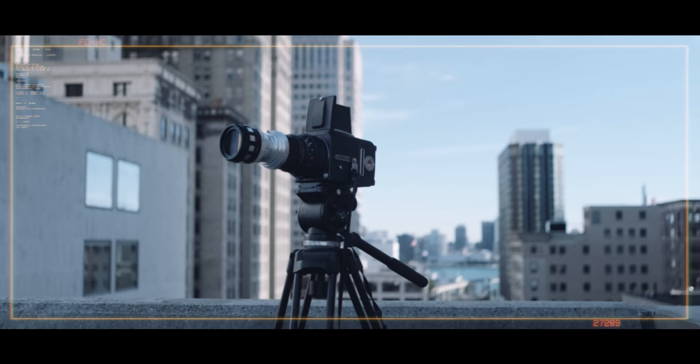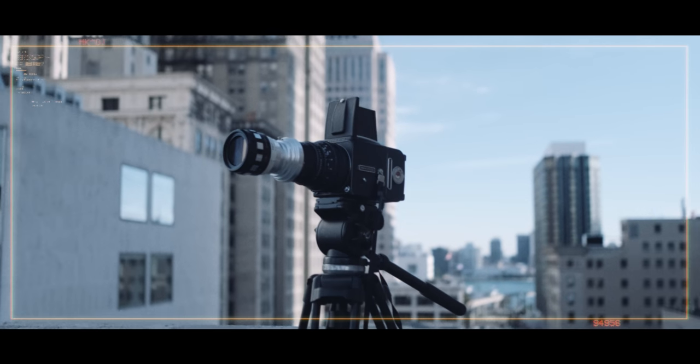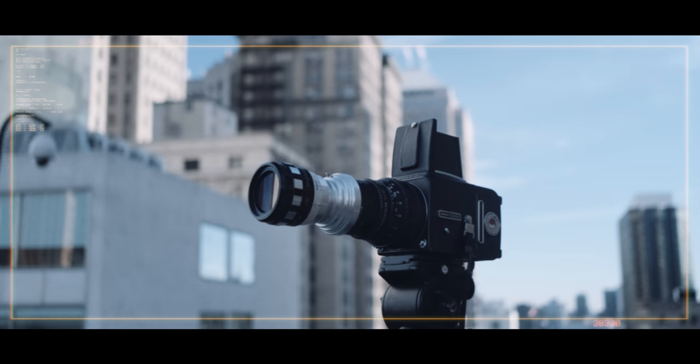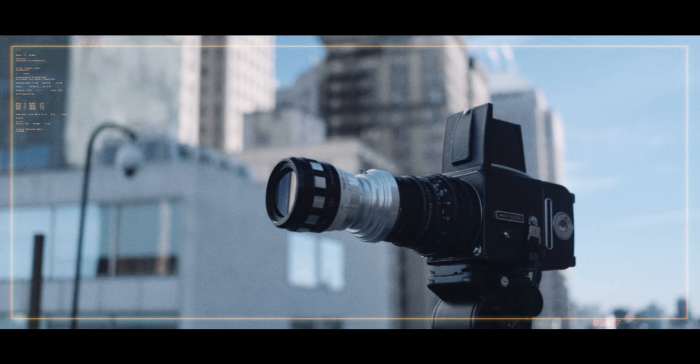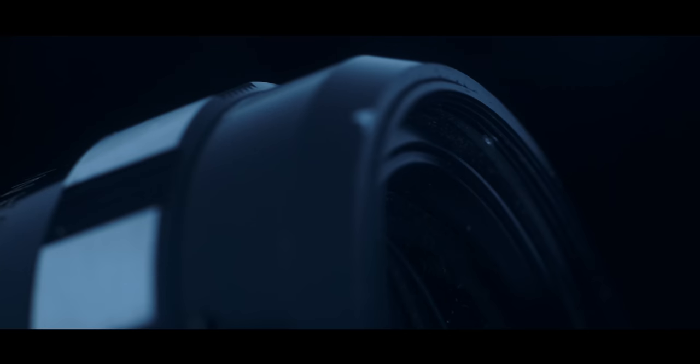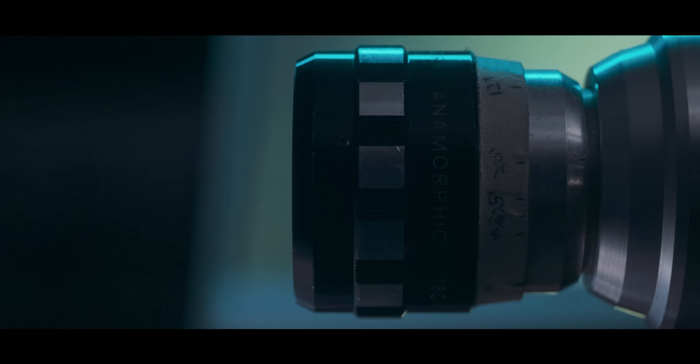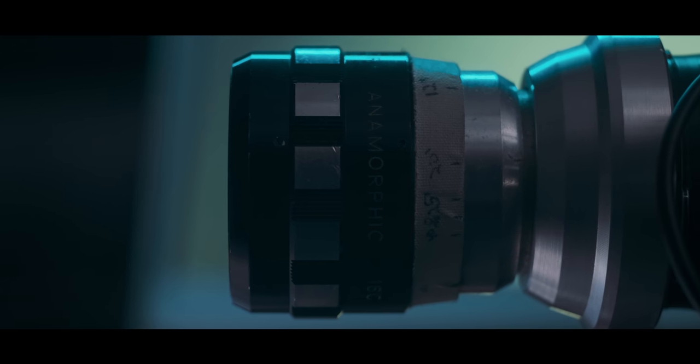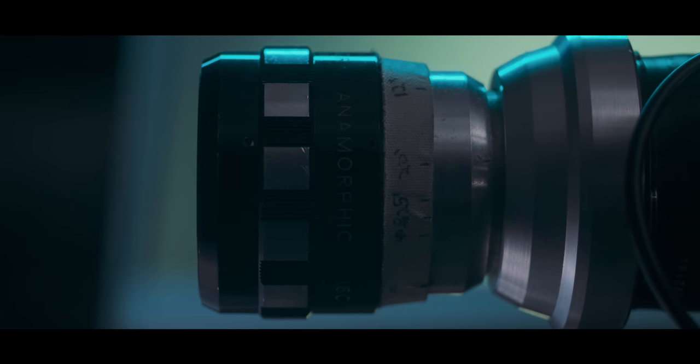Recently I machined an adapter to mount an anamorphic projector lens on a Hasselblad 500CM medium format film camera. Hasselblad saw the video I posted about this project and reached out to me wanting to see if I was interested in trying this adapter setup on their digital medium format camera.